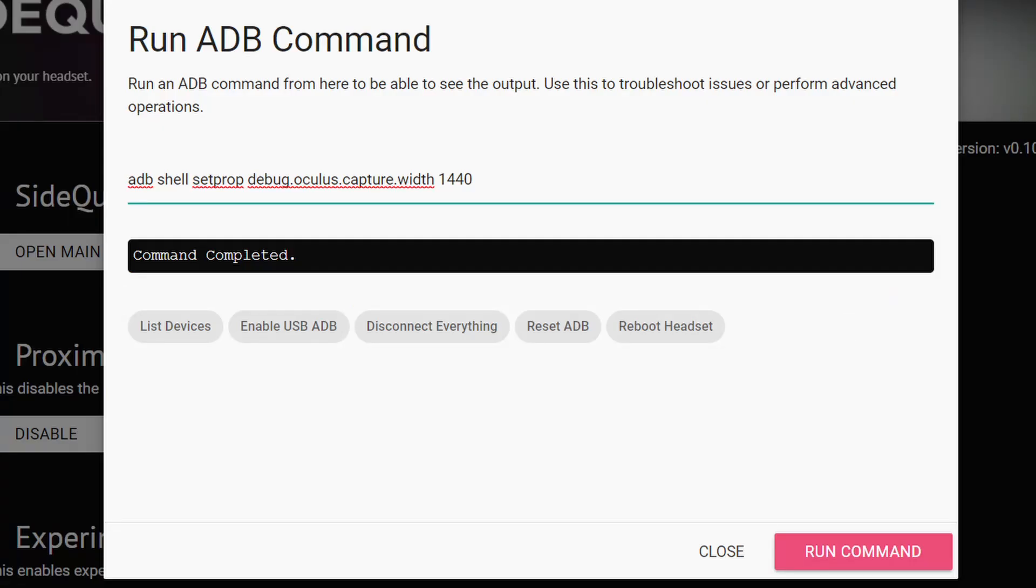And that's about it. Again, remember to check out the commands in the description of this video, so you can copy-paste them into SideQuest. If you have any questions, let me know in the comments section below, and I'll do my best to answer you as soon as possible. Thanks for watching. Give a like. Also, consider subscribing. I'll see you on the next one. Cheers.